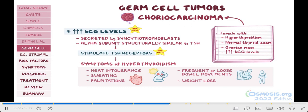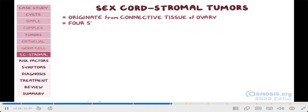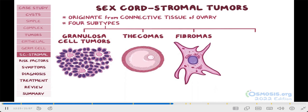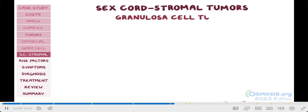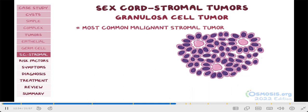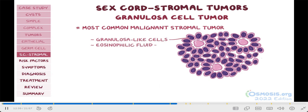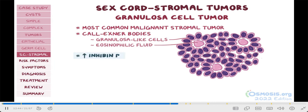Moving on, the third big category of ovarian tumors involves sex cord stromal tumors that originate from the connective tissue of the ovary. There are four main types: granulosa cell tumors, thecomas, fibromas, and Sertoli-Leydig tumors. Granulosa cell tumor is the most common malignant stromal tumor. For your test, it's important to know that under the microscope you can see granulosa-like cells randomly arranged around pockets of eosinophilic fluid, and these are called Call-Exner bodies. Lab tests also show elevated levels of inhibin B, which is a hormone produced by granulosa cells and serves as a tumor marker.